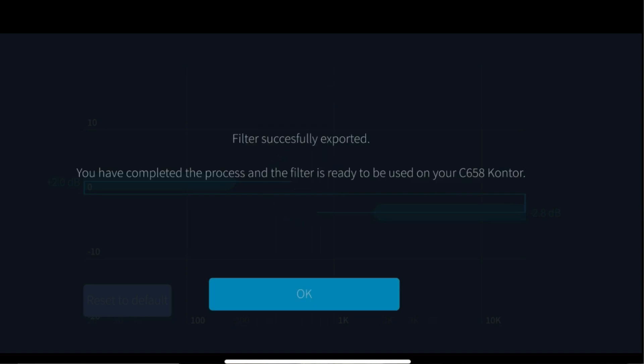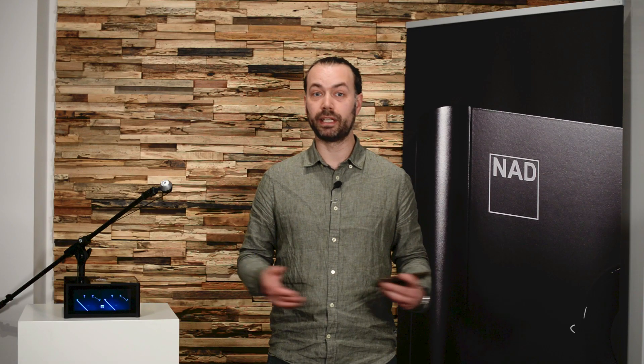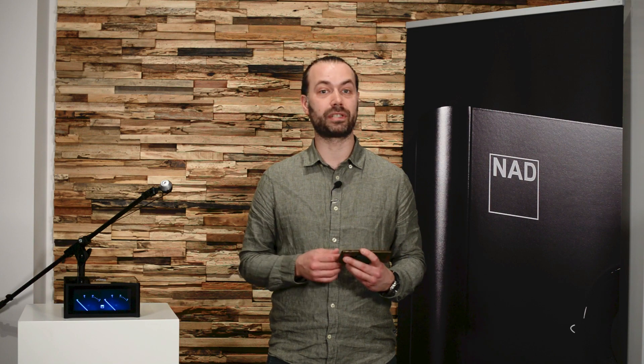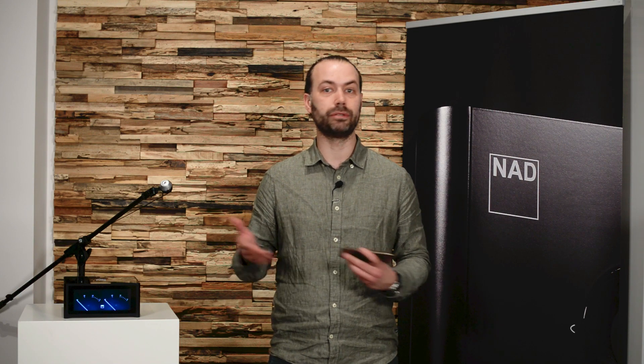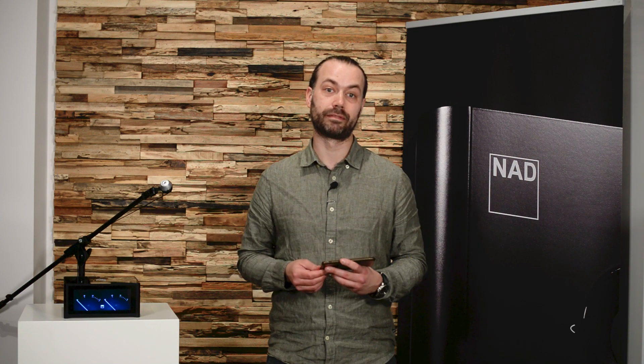And that's actually it. You're done and your system is now room corrected using Dirac Live. Thank you for watching.